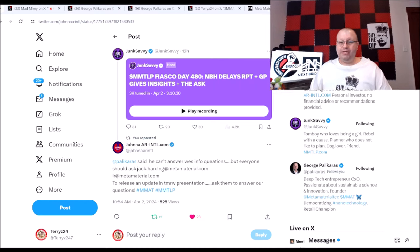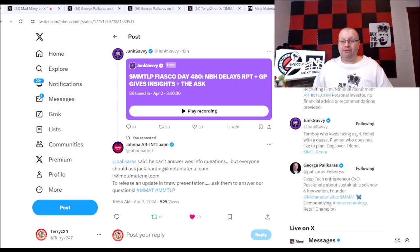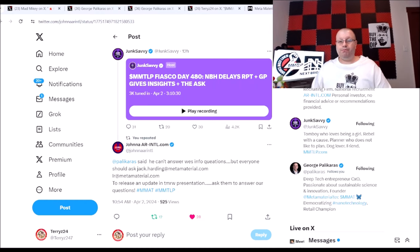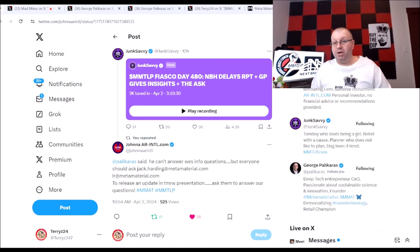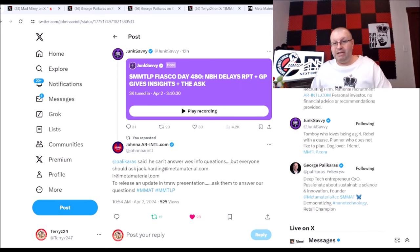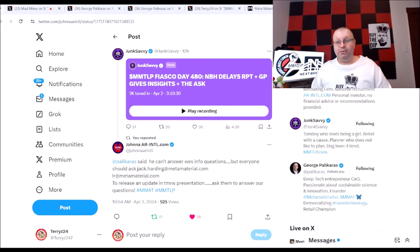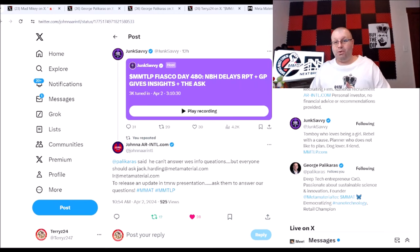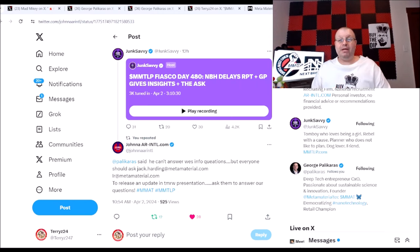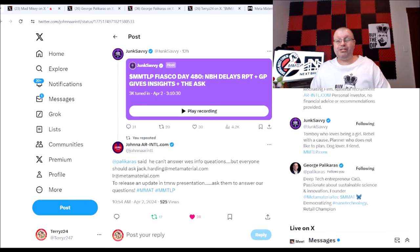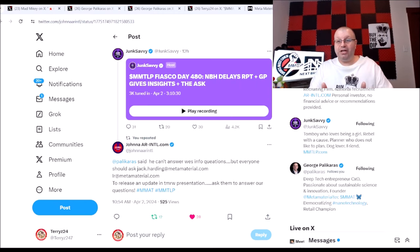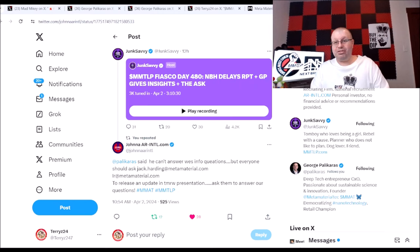That is the big thing right there. Gotta send an email to Mr. Jack Harding, gotta send an email to investor relations and hopefully we get a response here on the investor call tomorrow.